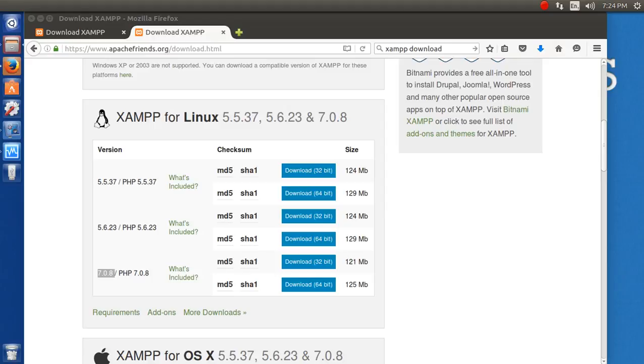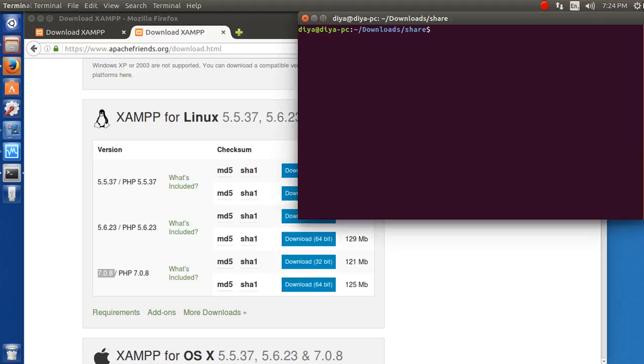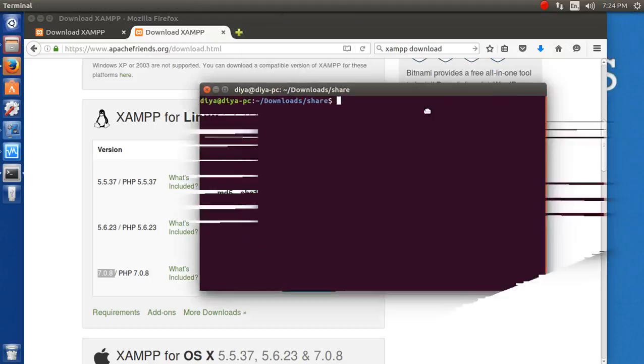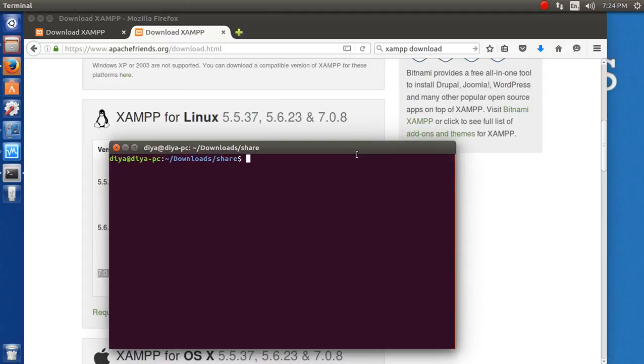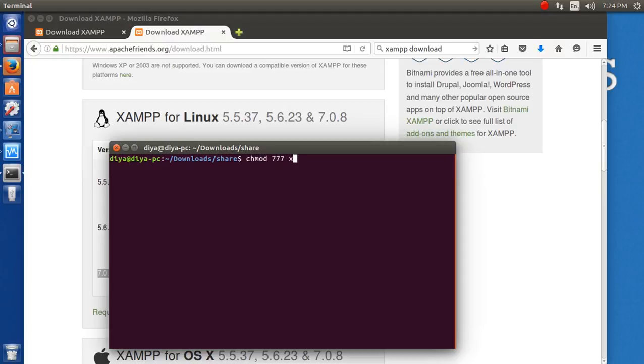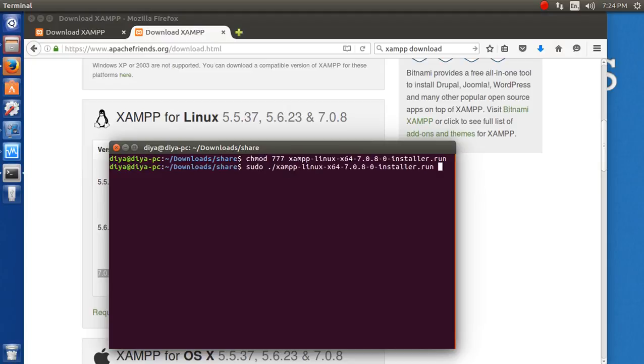Right-click on it, find the folder where I downloaded it, and open in terminal. Then I will type sudo dot slash, but you can see tab is not working. For that we need to give permission 777, and then type sudo dot slash. Now it's working because we have given full rights to it.